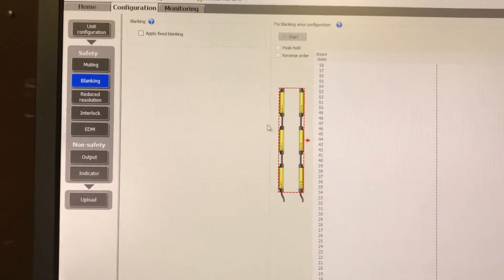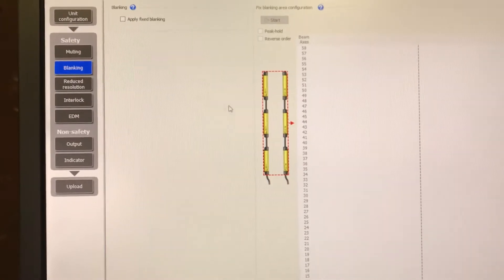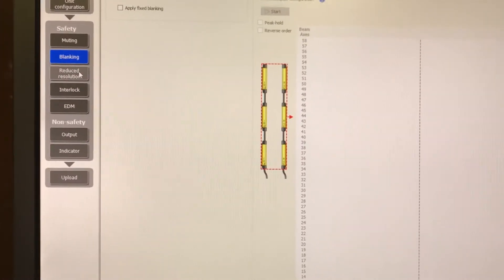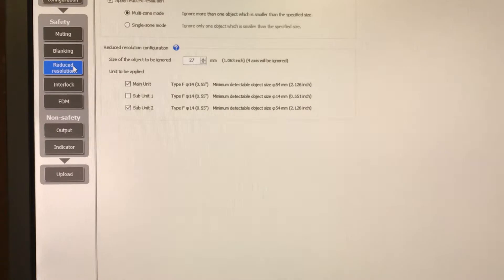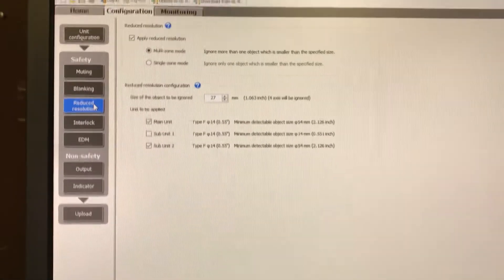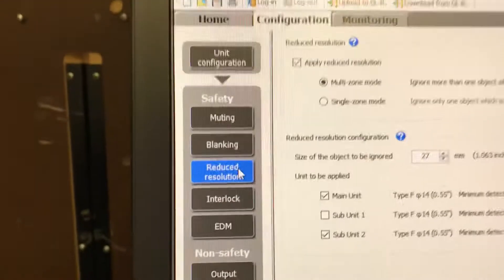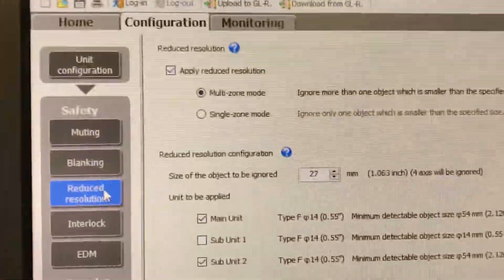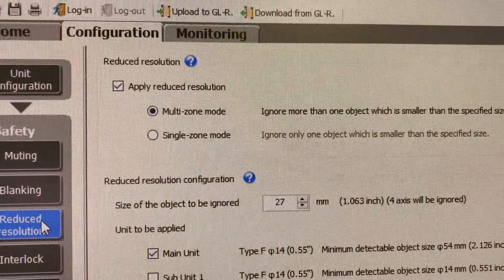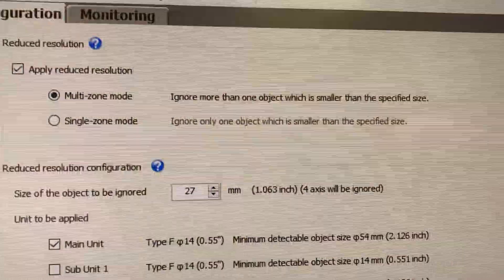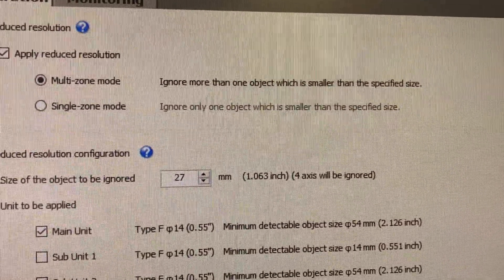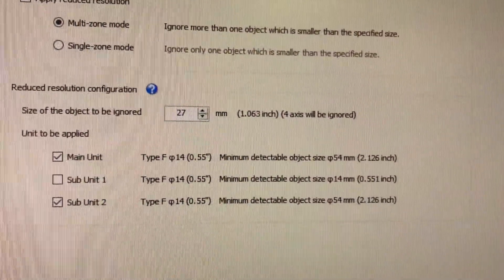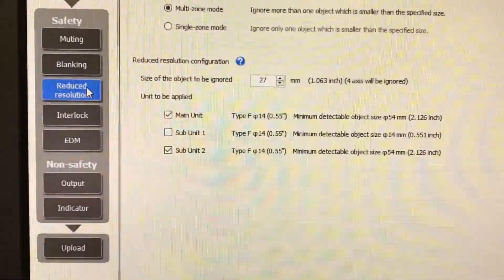Blanking. So you can blank certain areas out if there's stuff in it. Say a post or something. Reduced vision or reduced resolution. You can essentially say a single zone or a multi-zone.